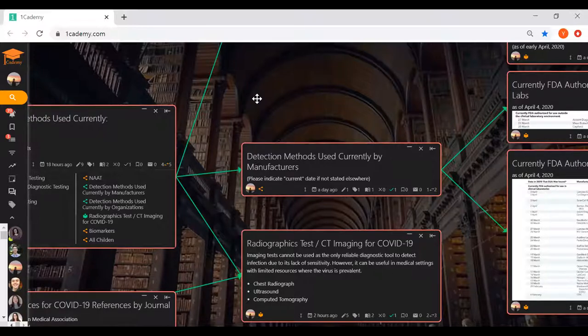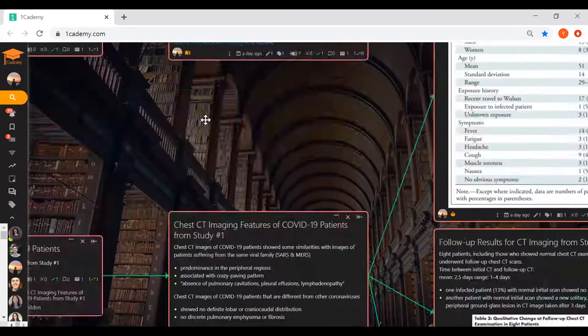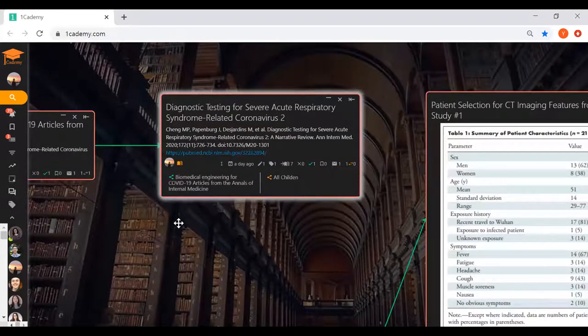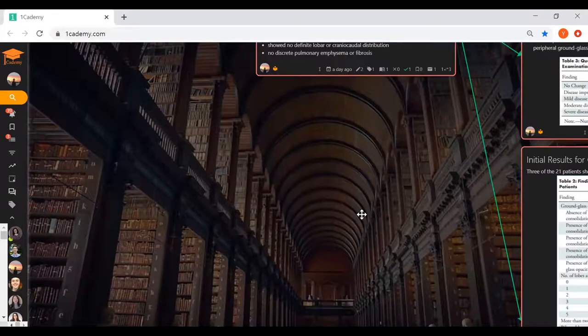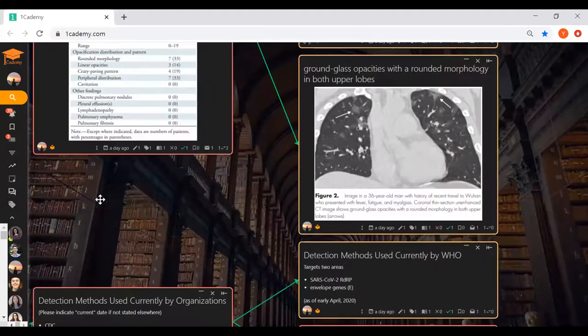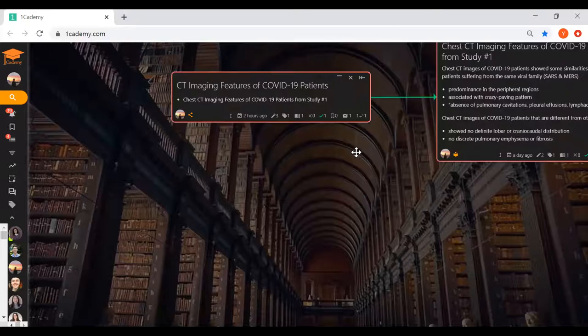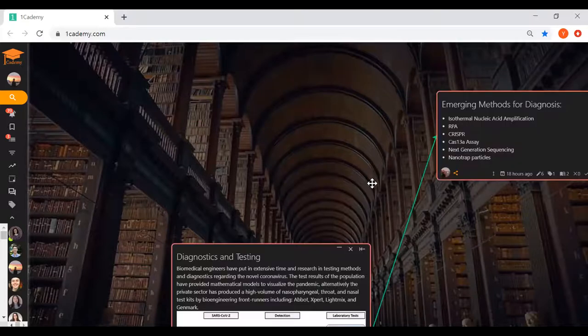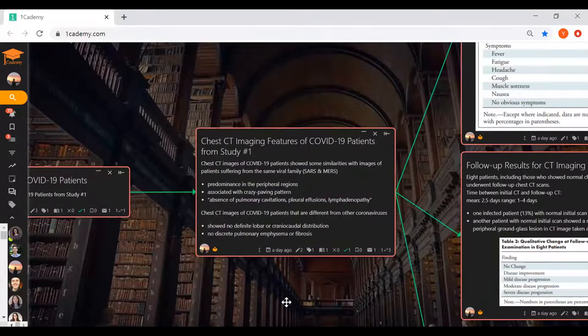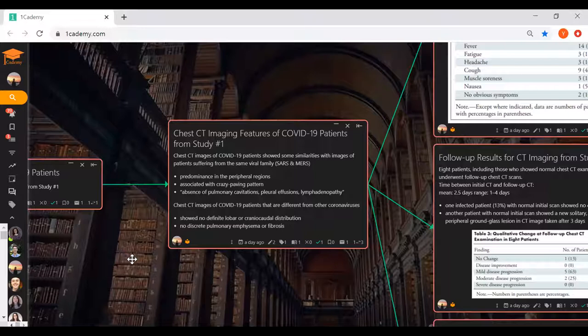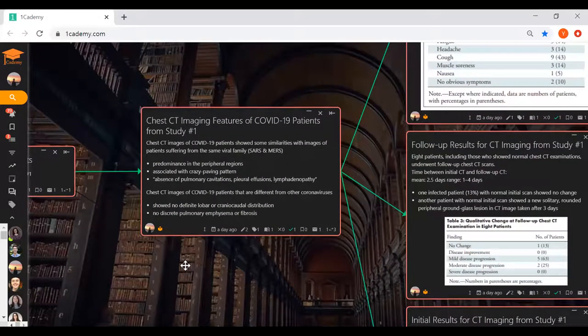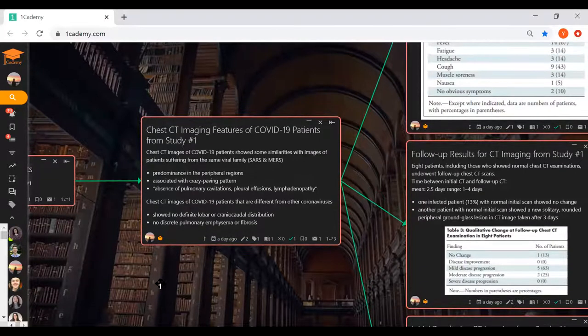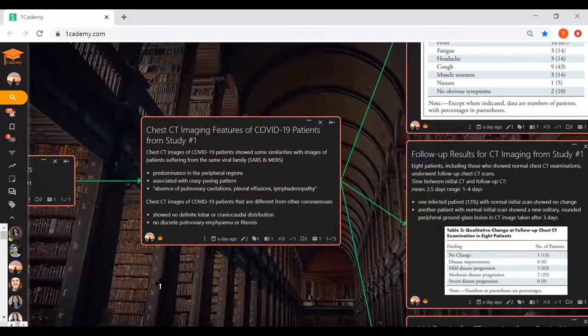The article I read is called CT Imaging Features of COVID-19 Novel Coronavirus by Dr. Chong and colleagues. They state that CT imaging cannot be used as the only reliable diagnostic tool to detect infection due to its lack of sensitivity. However, it could be used in medical settings with limited resources where the virus is prevalent.